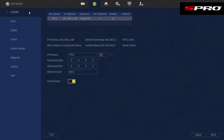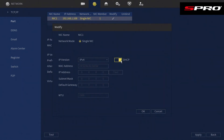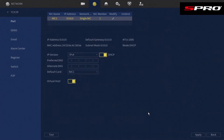Go to TCP/IP, click on Modify, and enable DHCP so the recorder can automatically obtain an IP address from your router. Make sure you hit OK and then Apply.